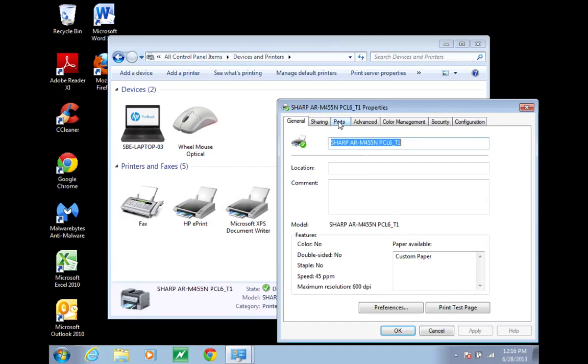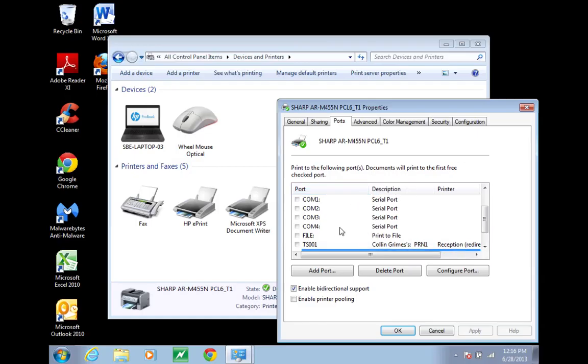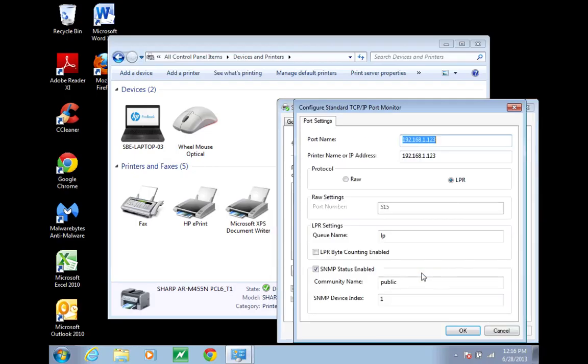Right here you'll be able to see which port your printer is using, but you'll click configure port and this checkbox right here will be checked. What you want to do is uncheck that.